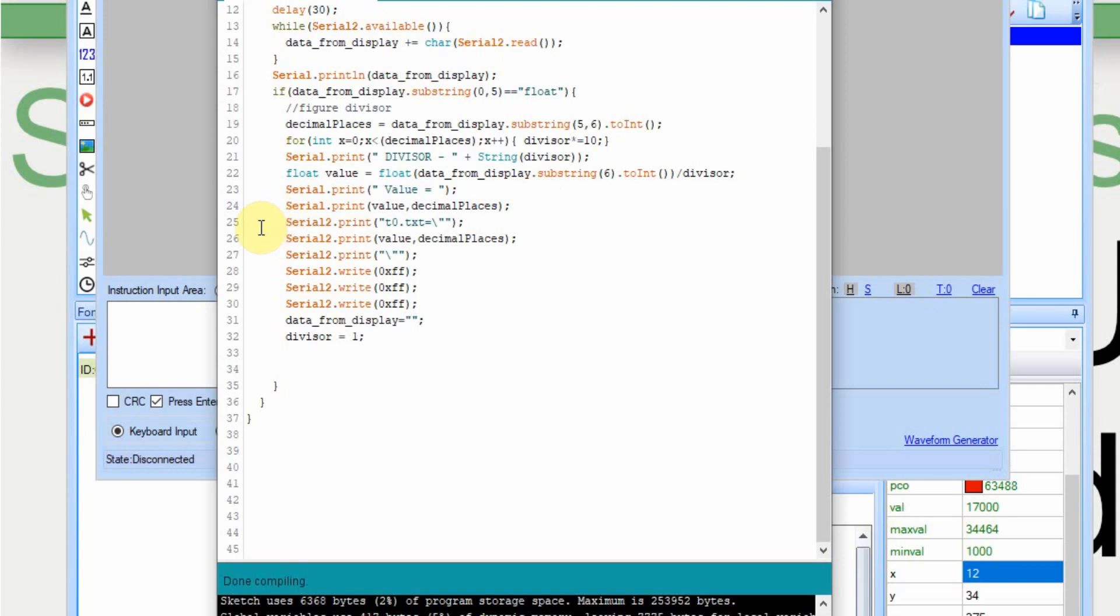Then here's where we send it back. The item on the Nextion is t0.text, and then we have to use the escape quote, and then we're going to send the value again with the comma and the number of decimal places we want to show, and then another quote. And then we have to send the three ffs. When we're all done, we have to set the data from display back to nothing or blank, and we've got to set the divisor back to one.